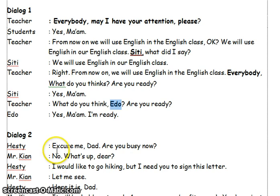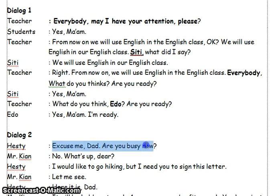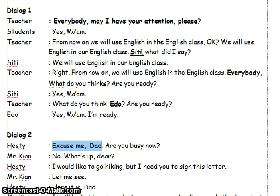Next, the expression for getting someone's attention from dialogue 2 is 'excuse me, Dad.' So, by saying 'excuse me,' it means that you are getting someone's attention.